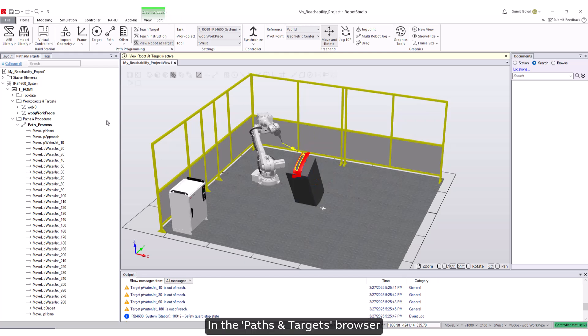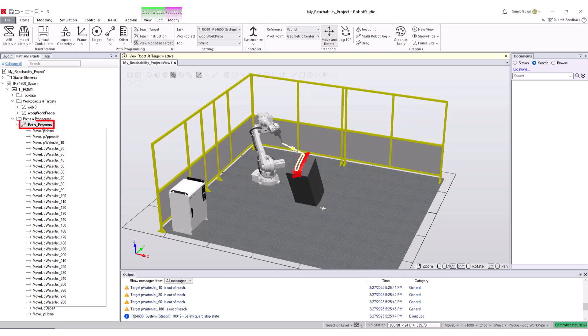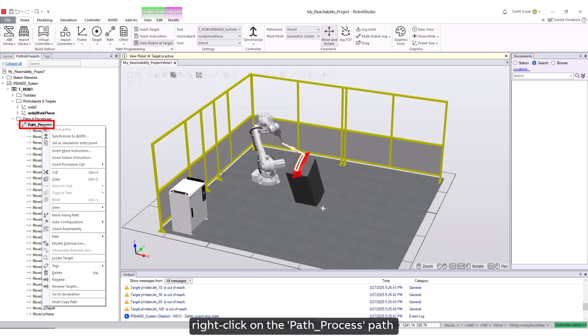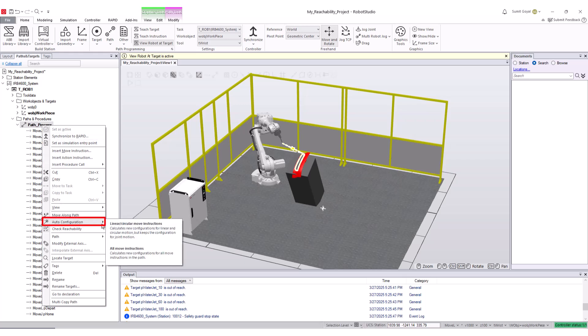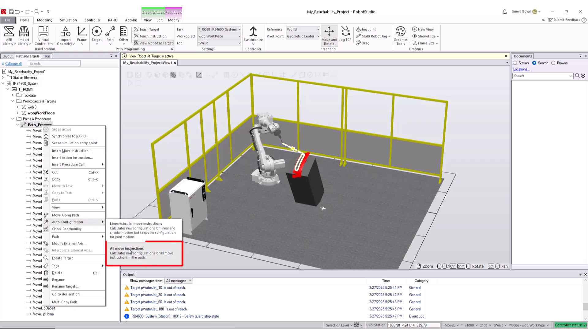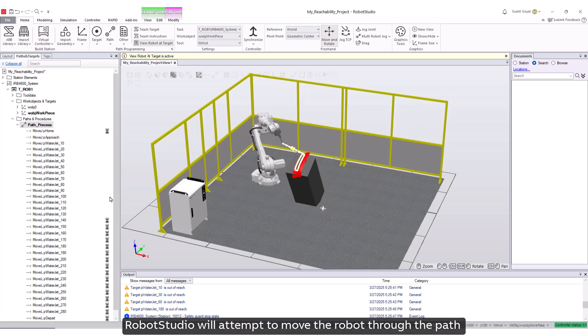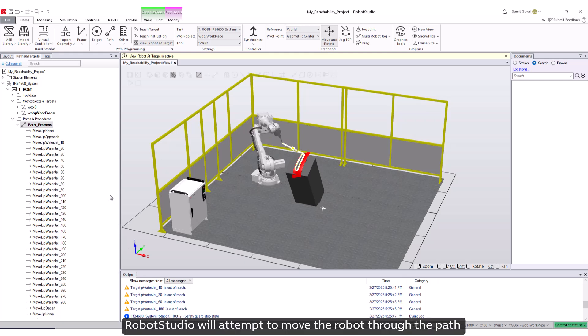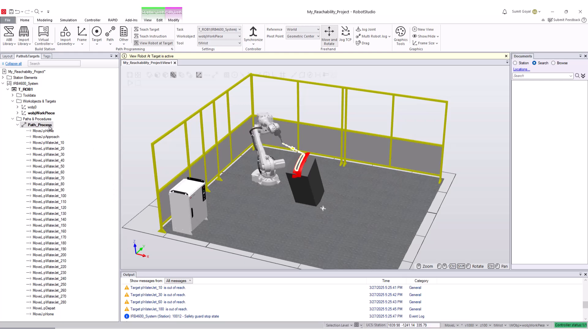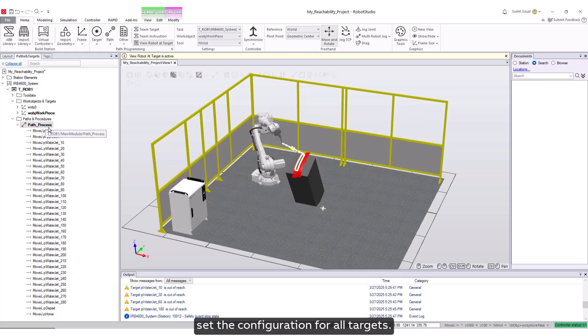In the paths and targets browser, right-click on the path process path and select auto-configuration, select all move instructions. Robot Studio will attempt to move the robot through the path and if successful, set the configuration for all targets.